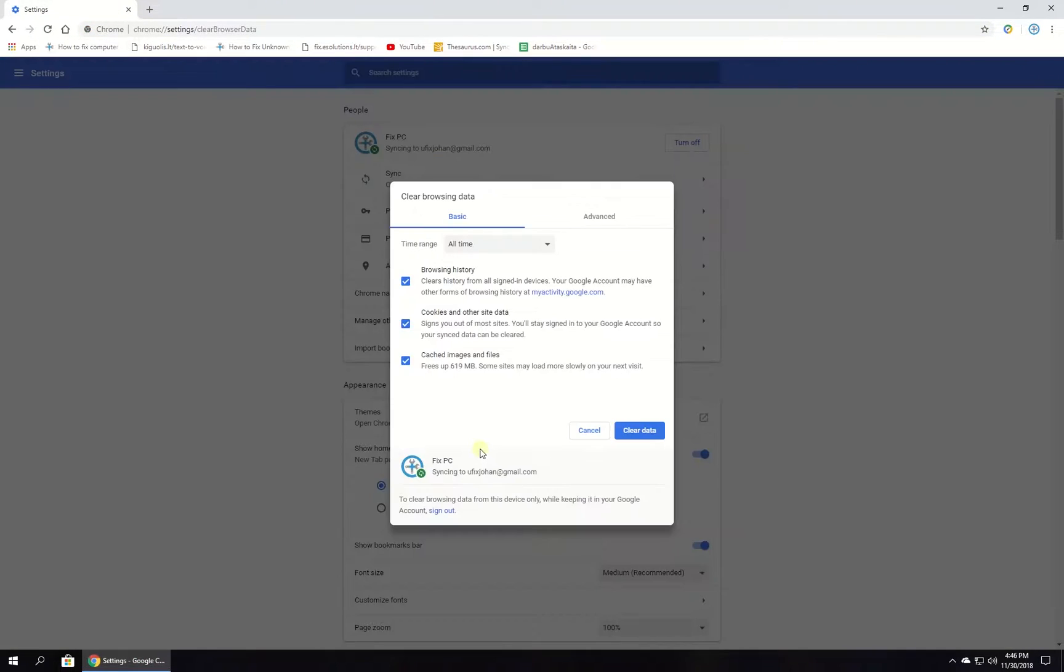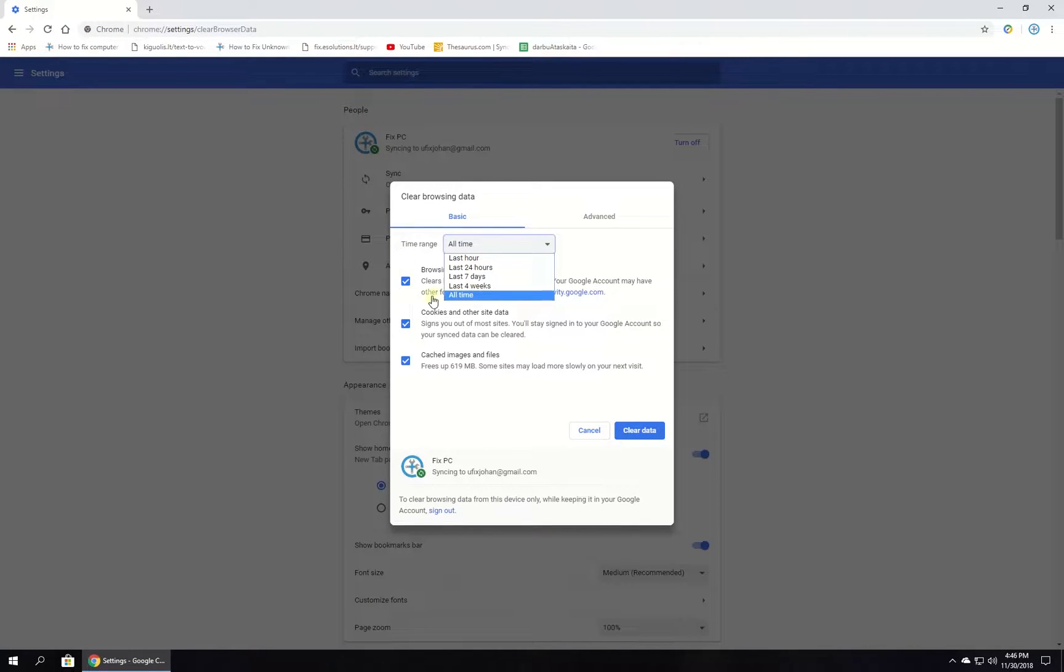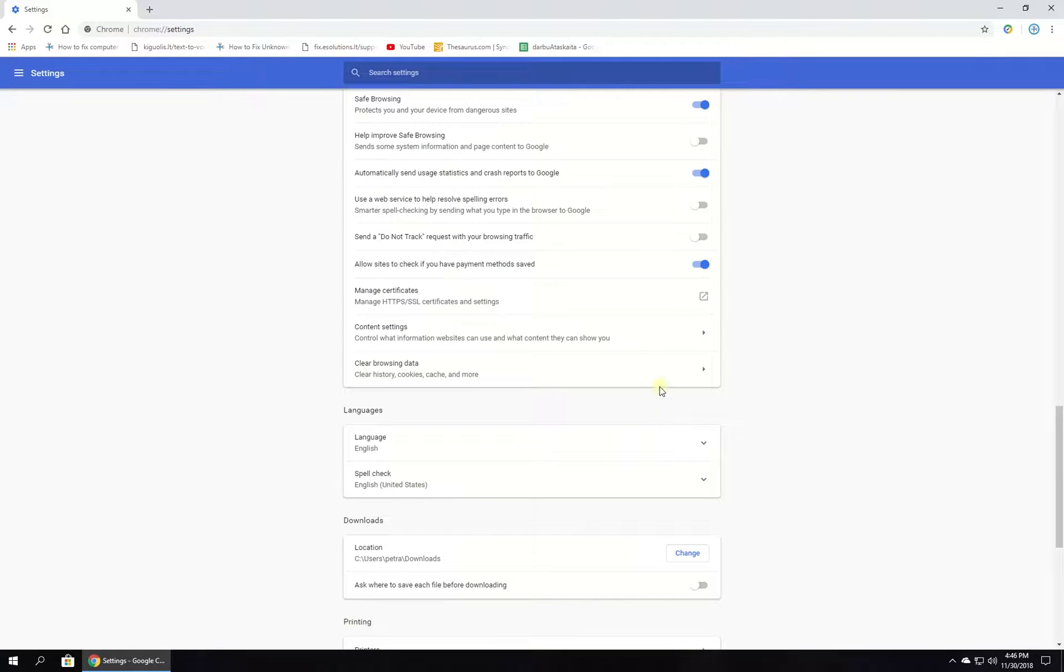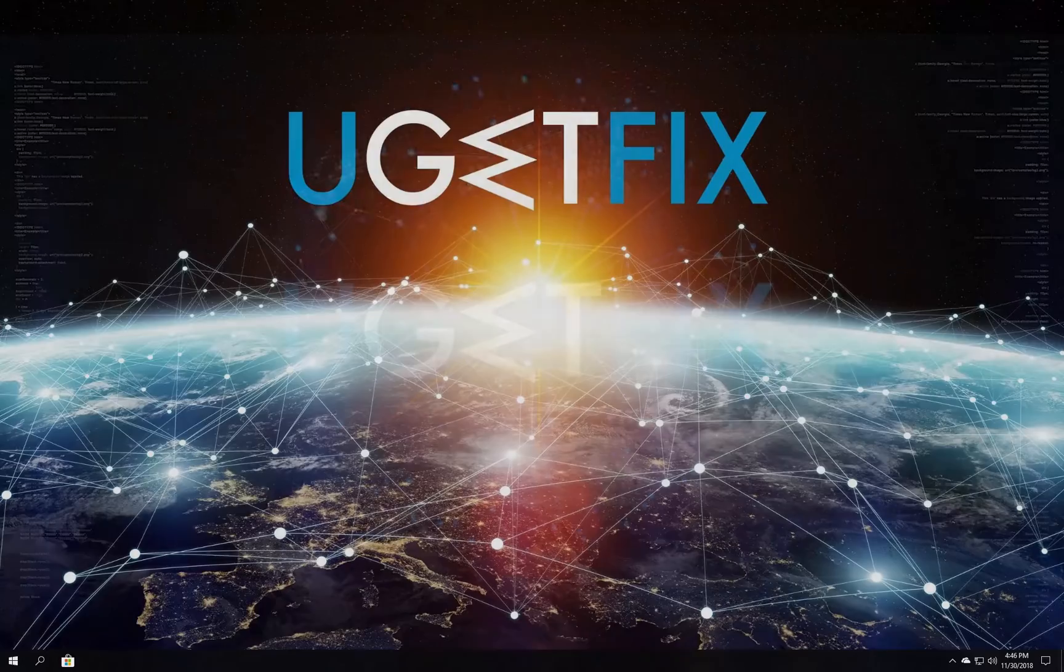In the newly opened window, from the dropdown menu set time range to all time, make sure all boxes are checked and click on the clear data button. Then check if the issue is still there.